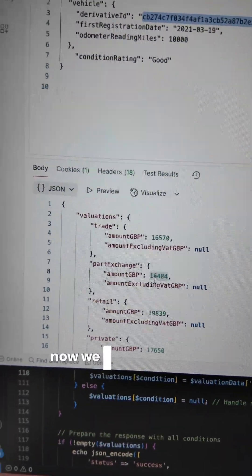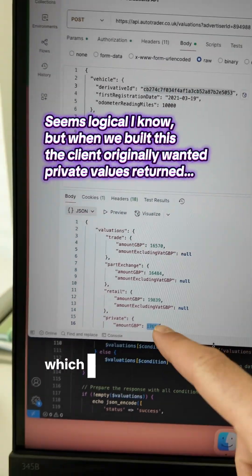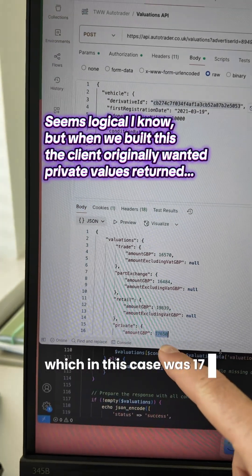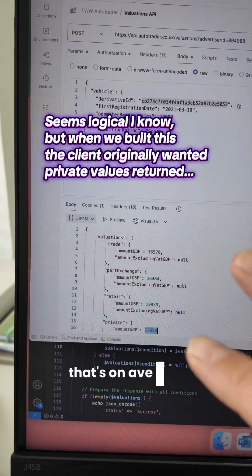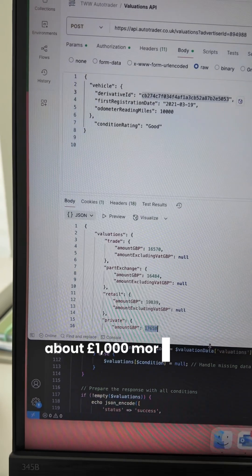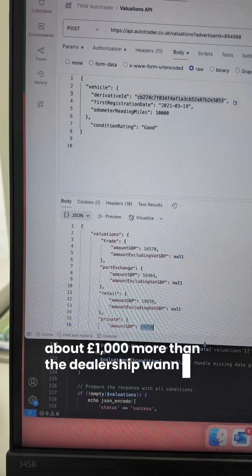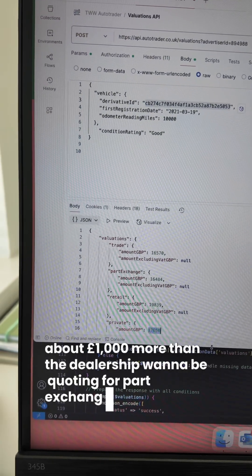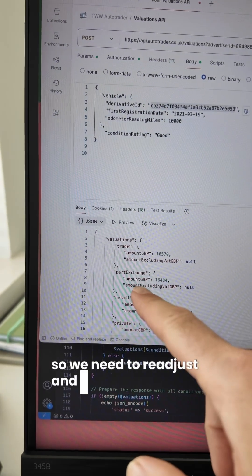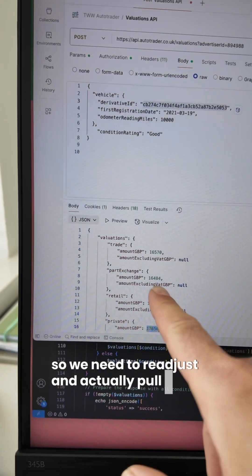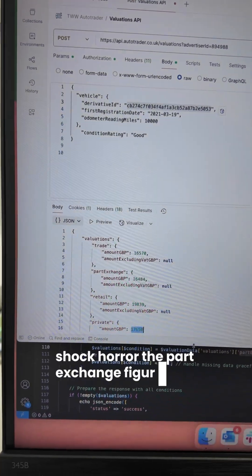Now we were using the private valuation number here, which in this case was 17,650, but that's on average about £1,000 more than the dealership want to be quoting for part exchange. So we need to readjust and actually pull the part exchange figure through.